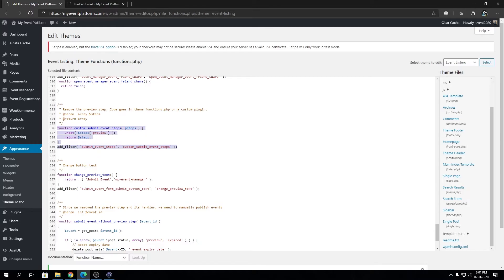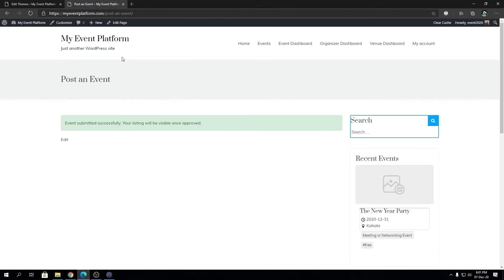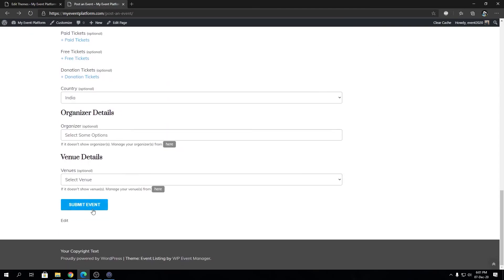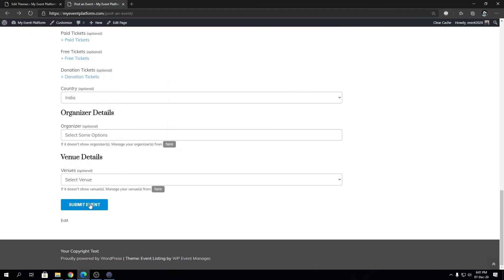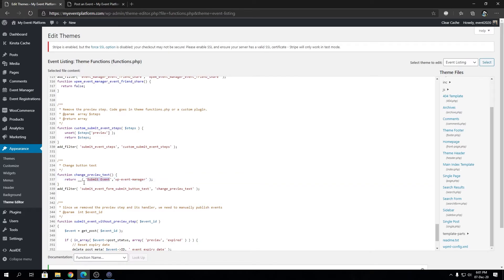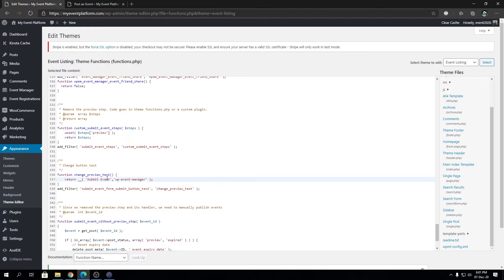Then we have 'change button text.' The button is now renamed to 'Submit Event.' We are adding that function inside submit_event_form_submit_button_text and overriding the default text. You can modify this text as well, but I believe 'Submit Event' is the appropriate value.